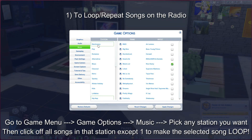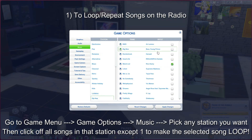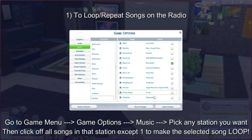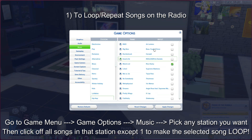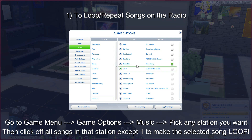Go to any station you want and click off all the songs in the station except one — except your favorite — and it will loop on the station forever and ever.